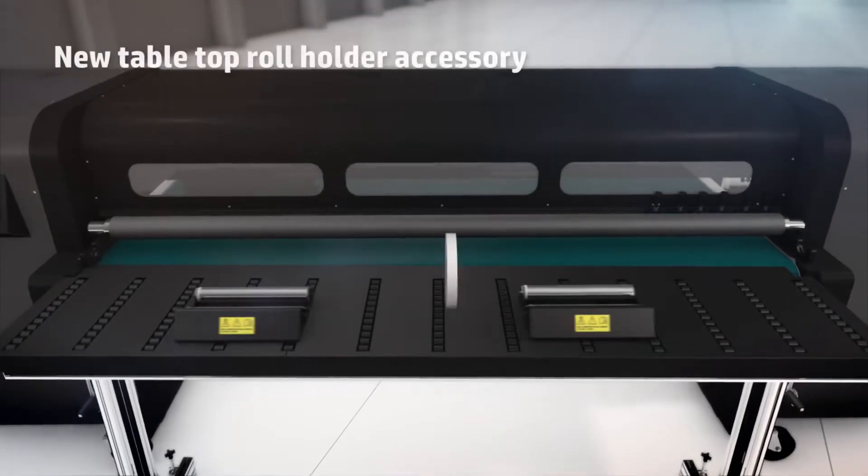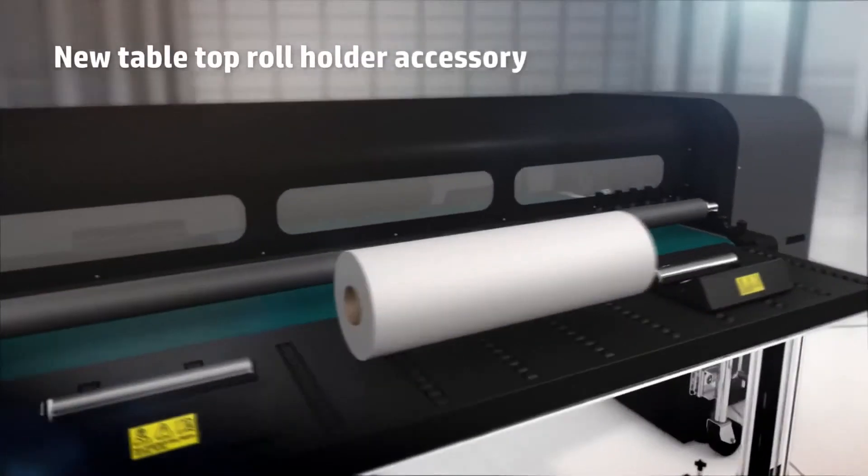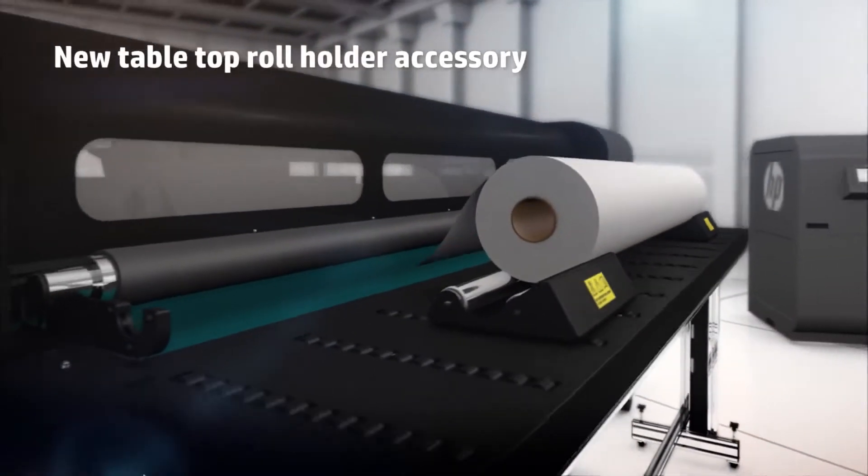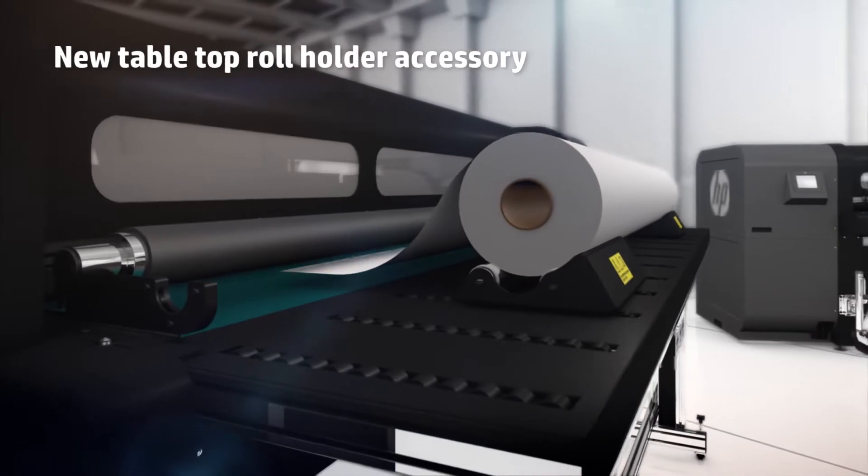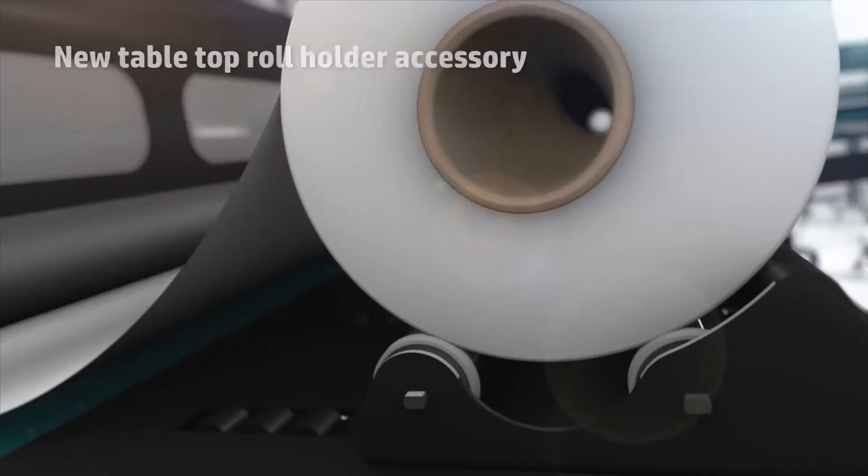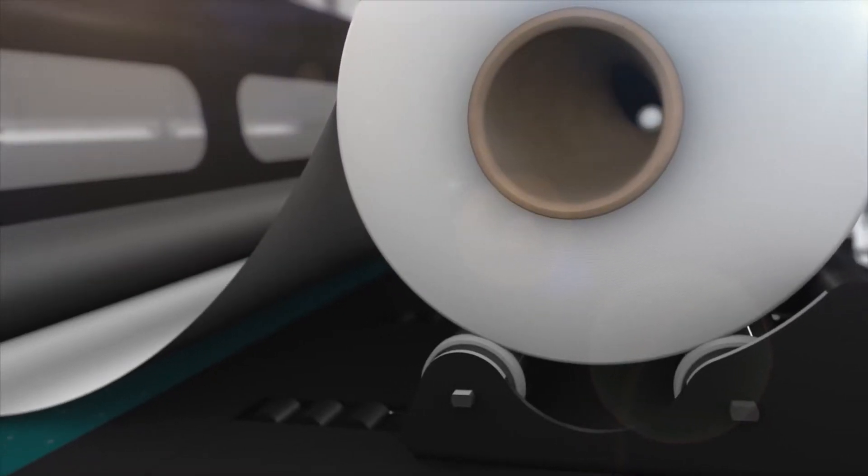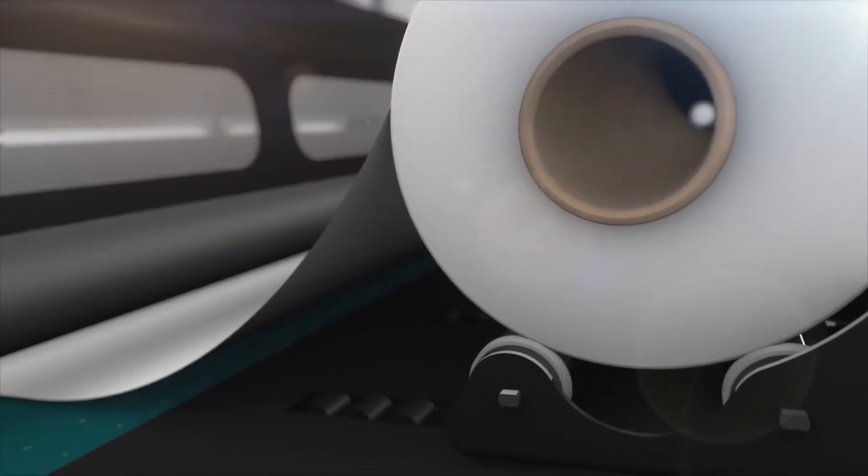The new tabletop roll holder enables easy, fast, and efficient short-run printing for flexible substrates.